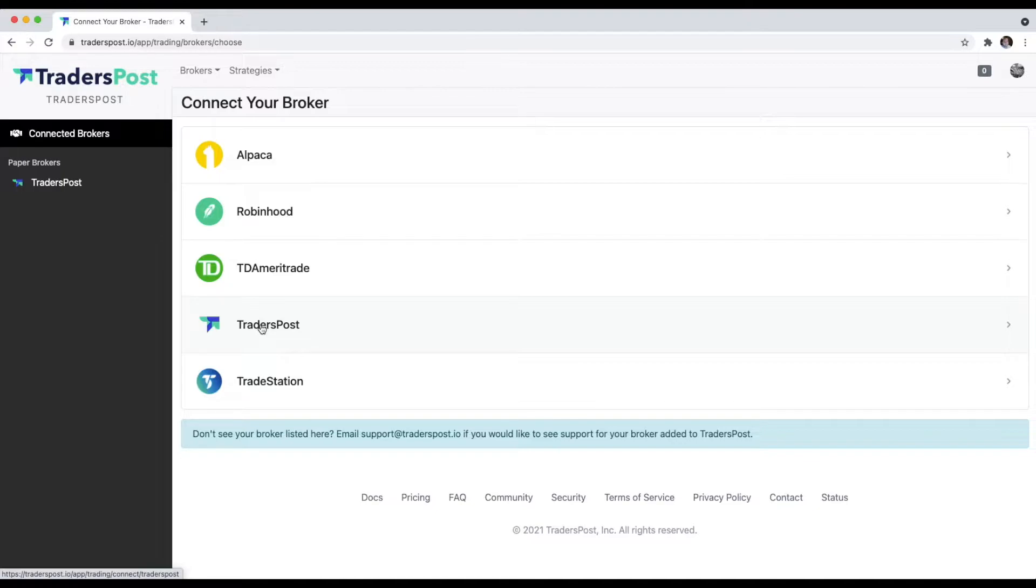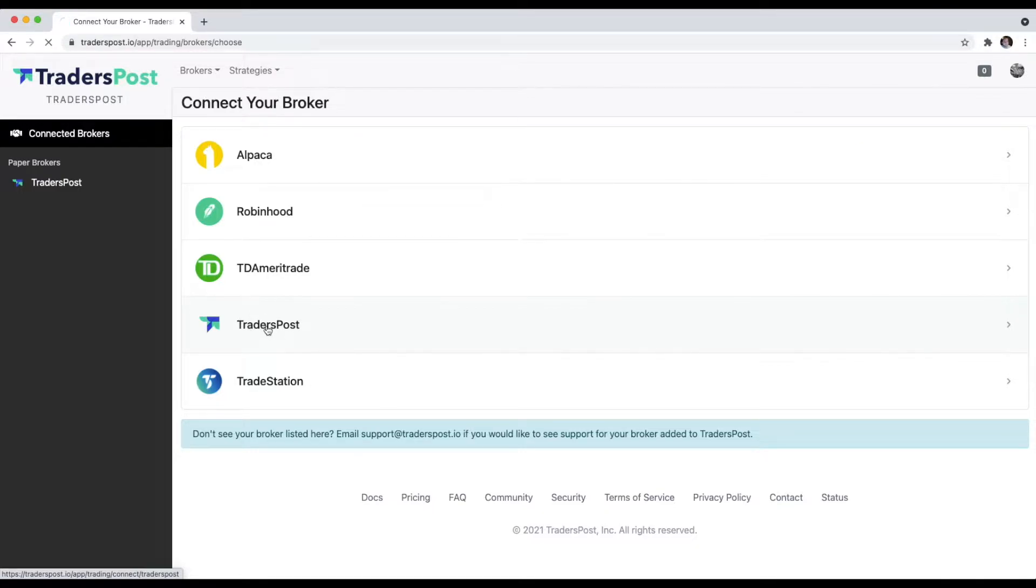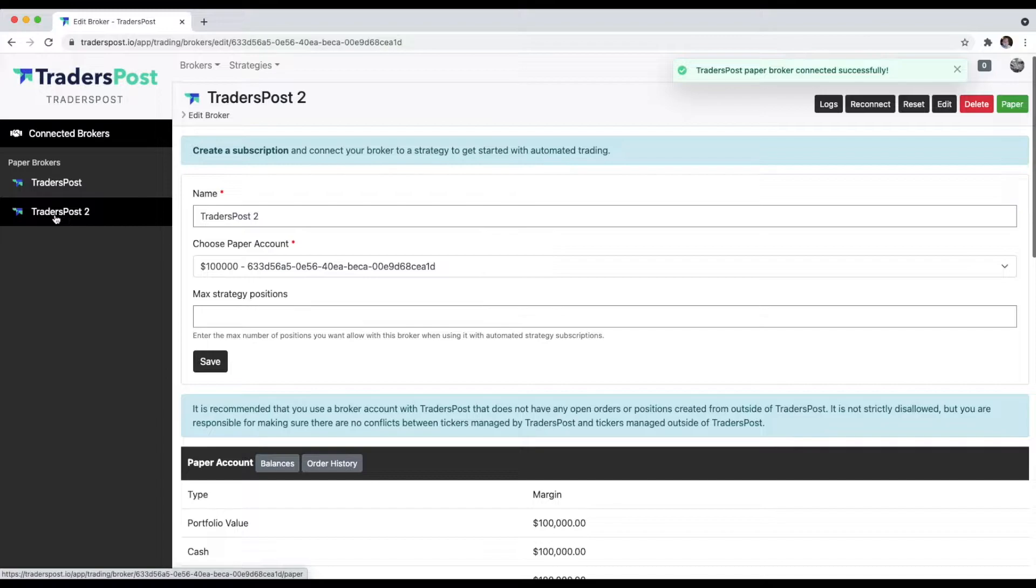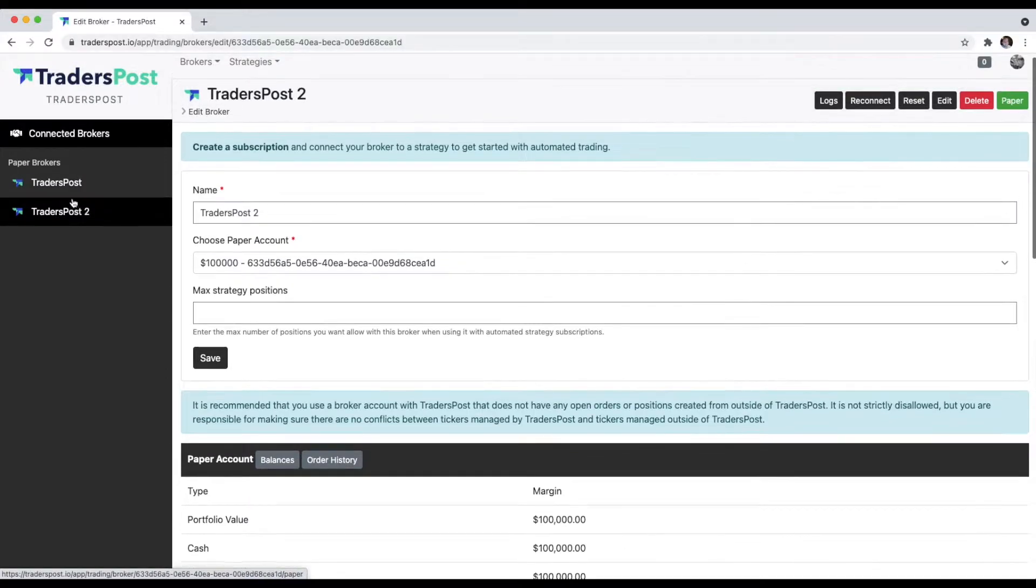First, I'm going to show you how you can connect a second paper account, a second TradersPost paper account. Just click TradersPost right here, and as soon as you do that, you'll see that you now have a second TradersPost account.